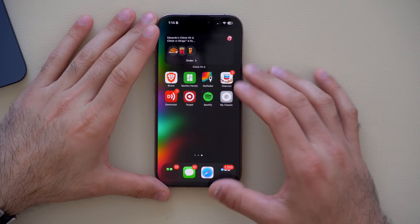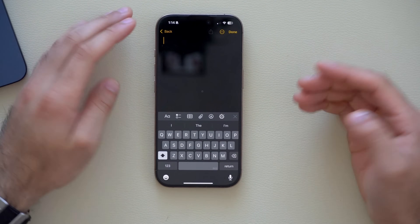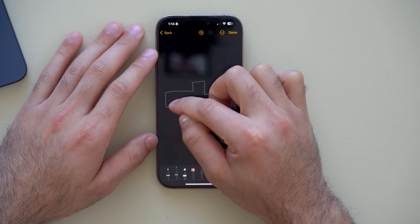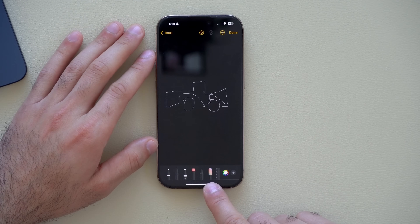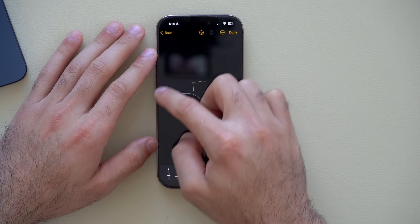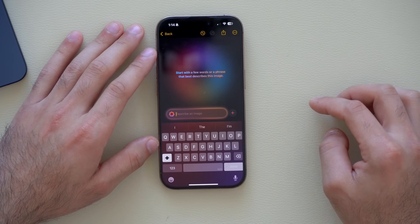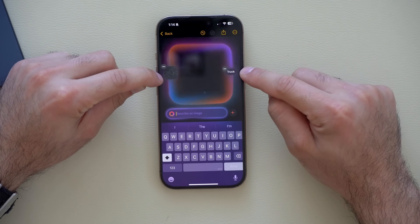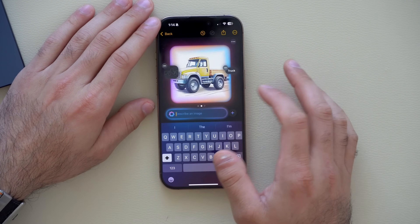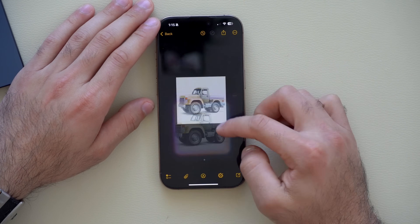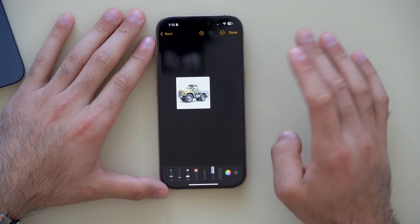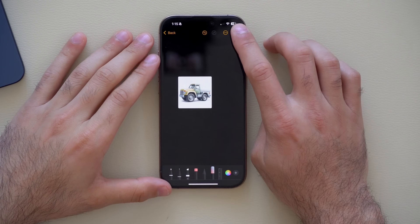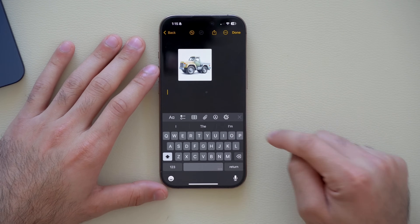Apple Intelligence also supports AI-assisted drawing in the Notes app. Draw something — like a truck — then tap the new magic wand tool and circle your drawing. Type a description of what you drew, tap Done, and AI generates an image based on your drawing outline and description. Multiple options are provided to choose from. Once satisfied, tap Done and you have an AI-generated image — useful for sharing ideas in a shared note.